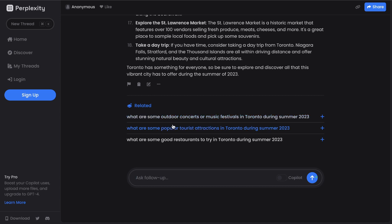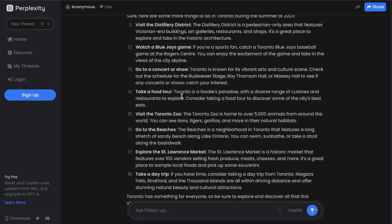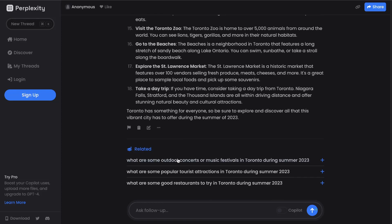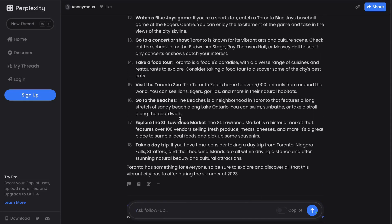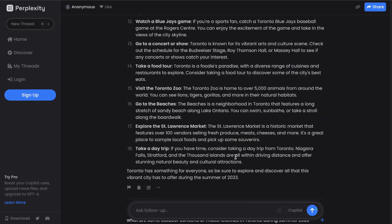There are also some related questions. If you wanted to include questions about outdoor concerts, popular tourist attractions, or good restaurants, you can go ahead and get that information and put it all together within your blog post. So if you're creating live and up-to-date articles, I would start with Perplexity.